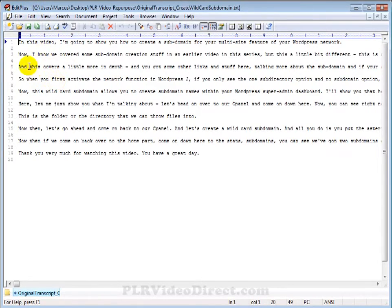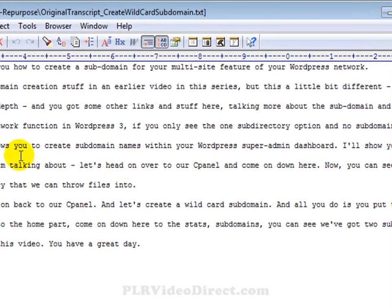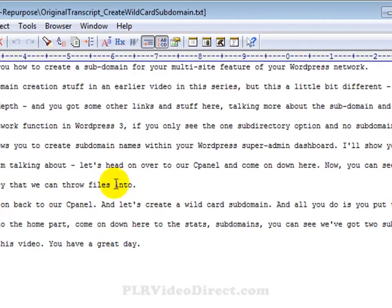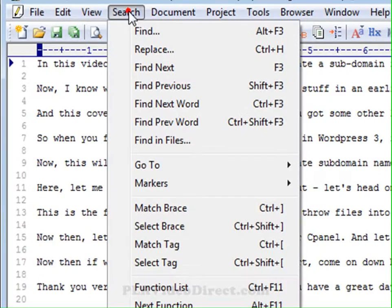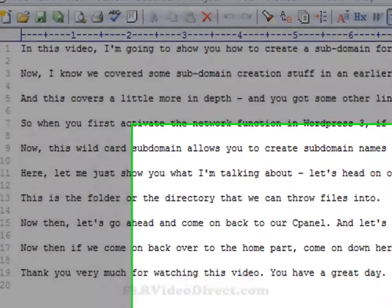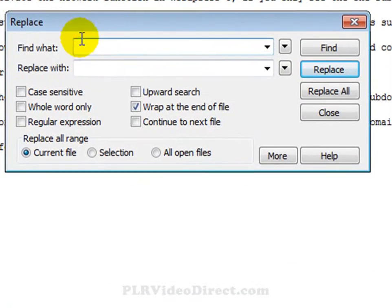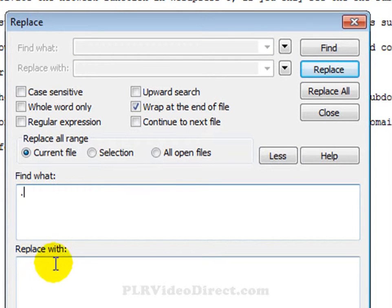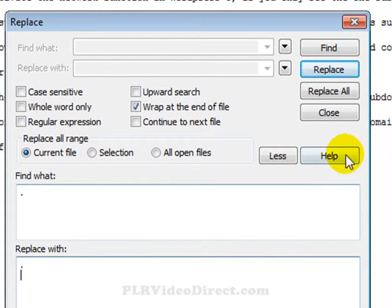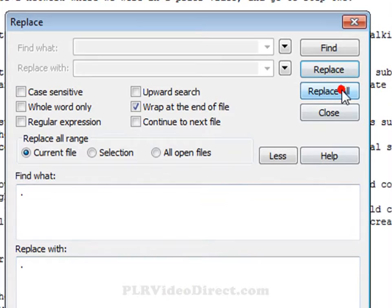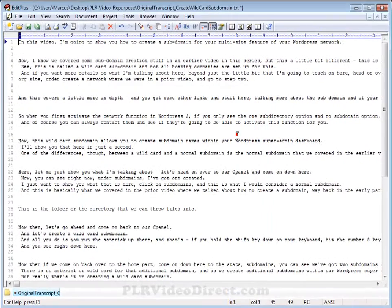Now I've opened up that text document or transcript in the EditPlus software. And as you can see here, this is broken down into paragraphs. But what we want is we want each sentence to be on a line of its own. So what we do here is come up here to search, replace. That's the box that pops up. Go to more. And right here, just put in a period. Then down here, you want to replace it with a period and hit the return key or the enter key so that it'll move things down to the next line. Click on replace all and close this out.